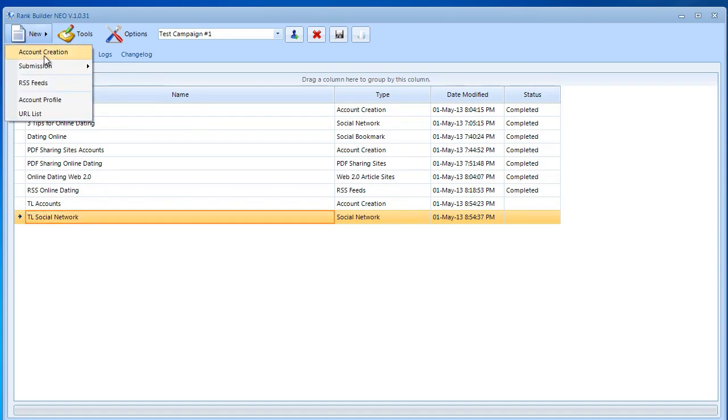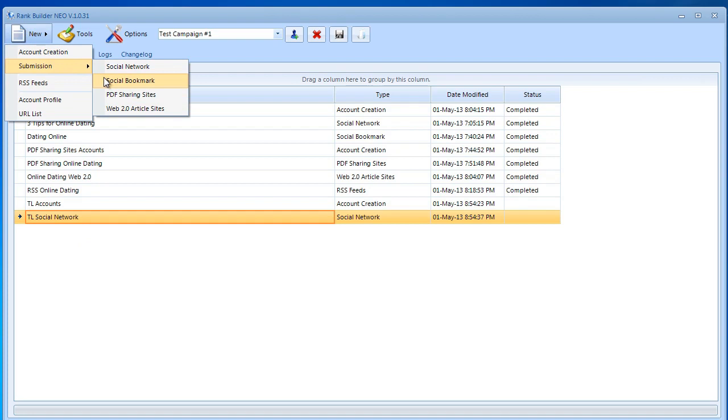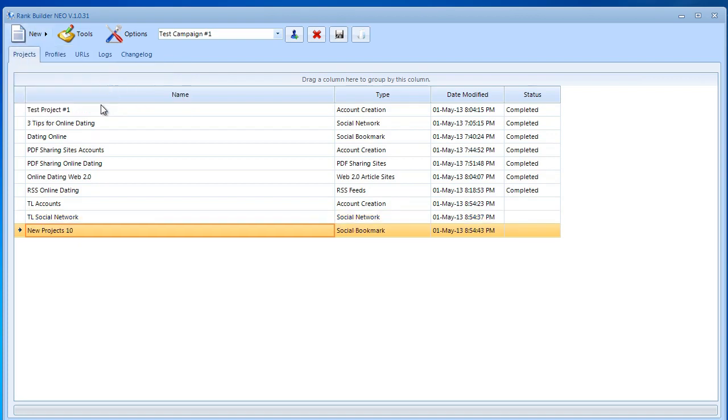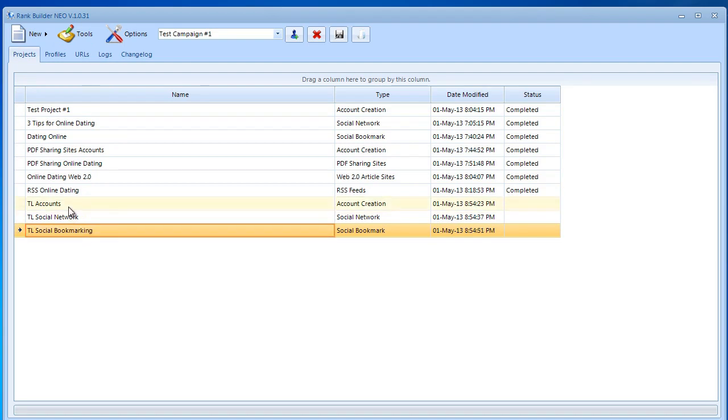The final one, let's go with social bookmarking for this one. I'm going to name it tiered linking social bookmarking. Now that we have this done we need to put them to use.